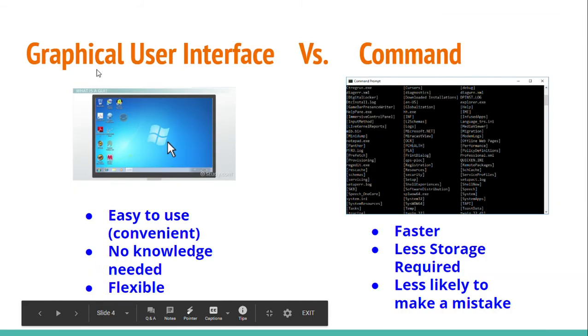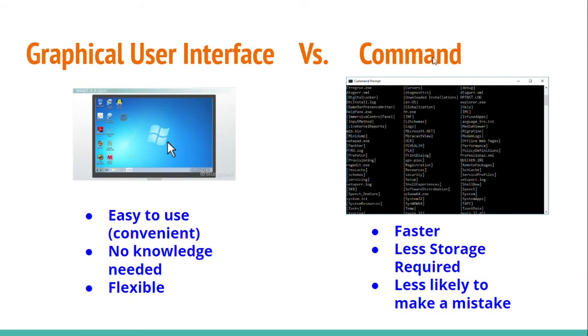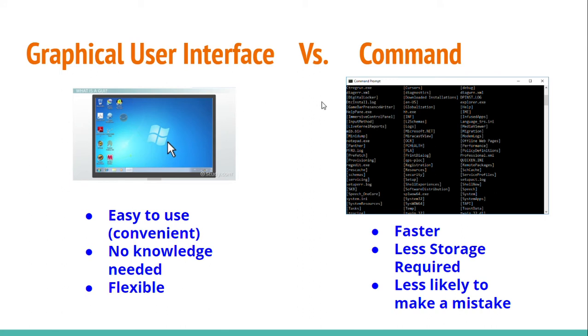Graphical user interface, GUI, versus command, also known as character user interface, and it can also be referred to as command line interface. Now, you might be wondering, which is better, graphical user interface or command? Why would someone prefer one over the other?